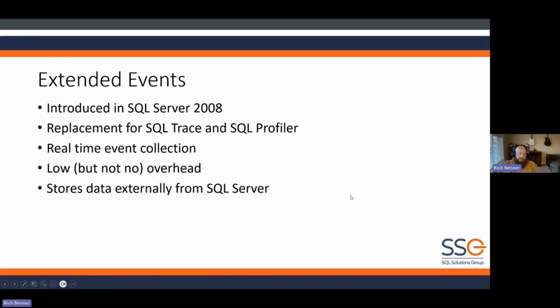This is different to SQL Server traces. Extended events store data externally to SQL Server — they store it in a log file. So you have to give it a file location, and it stores externally because these are server-level traces, not database-level.